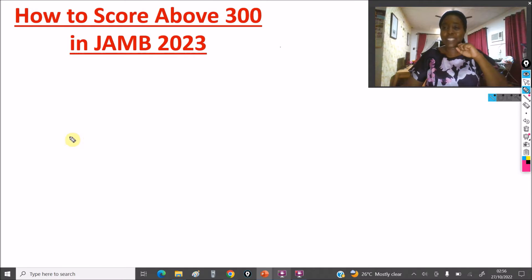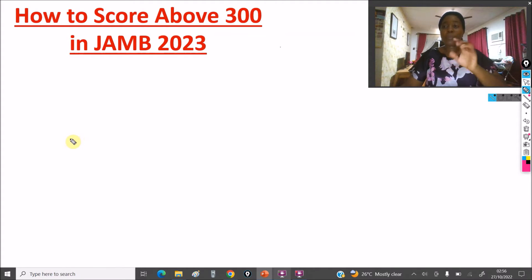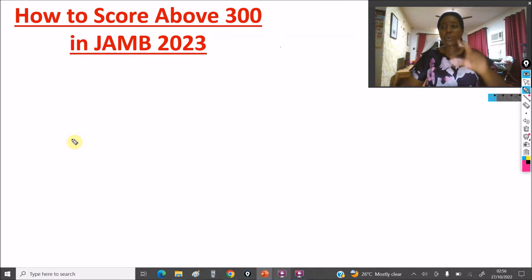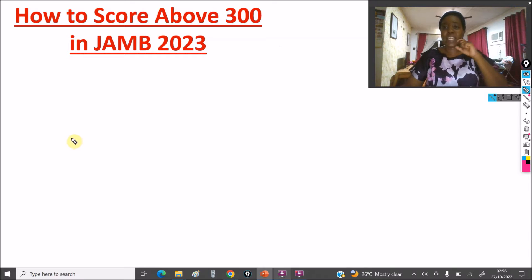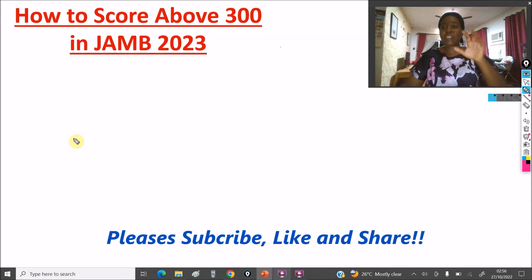Hello guys, welcome to DTW Tutorials. In today's video, I'm going to be showing you quickly how you can score above 300 in the JAMB 2023 examination. I just have five tips for you.